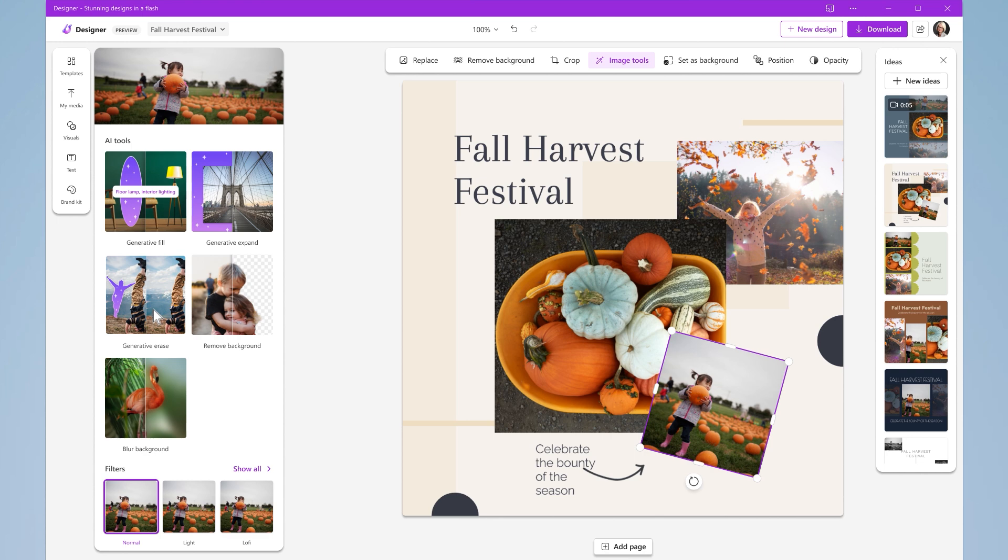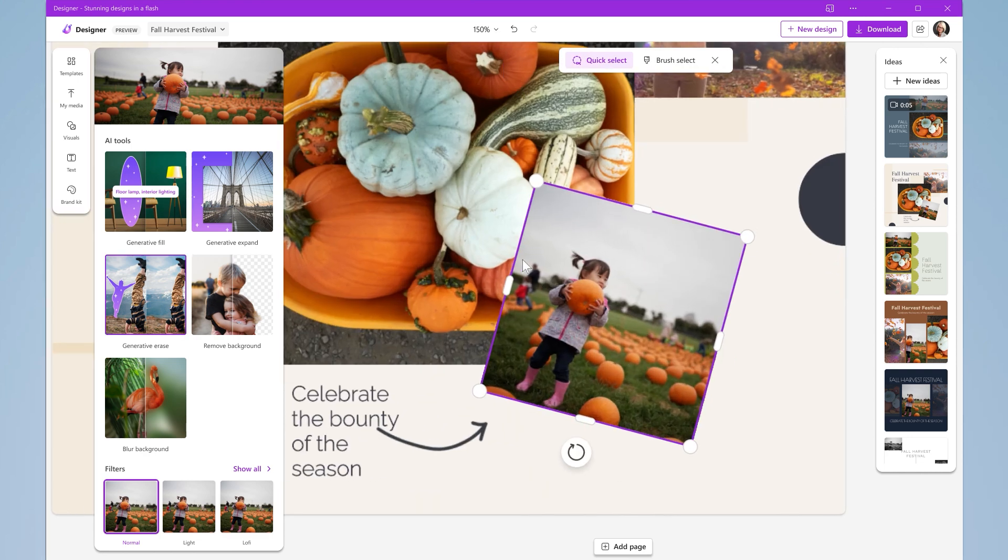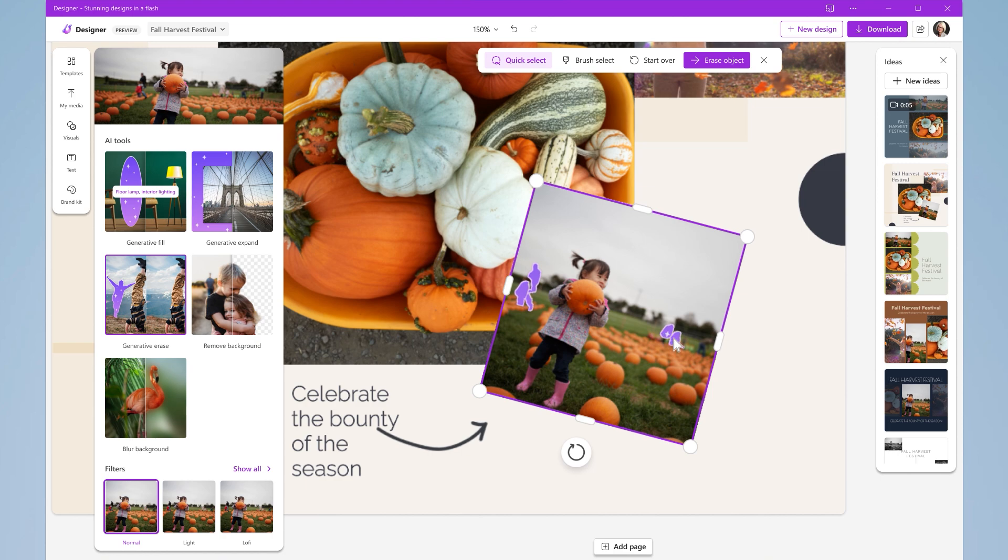Need to erase that unwanted object in the background? Like perhaps someone or something that takes away from the true star of your photo. Just hover and click.